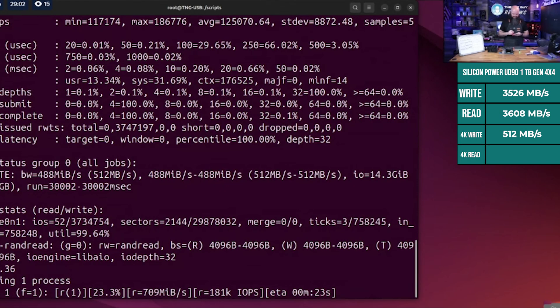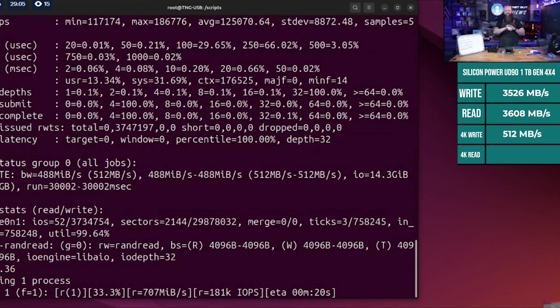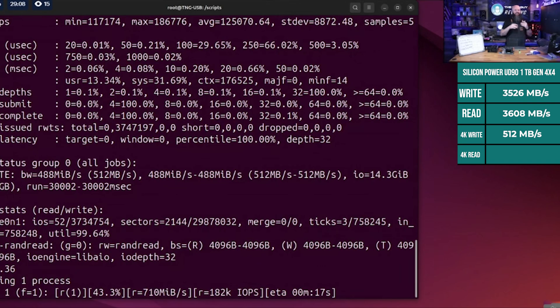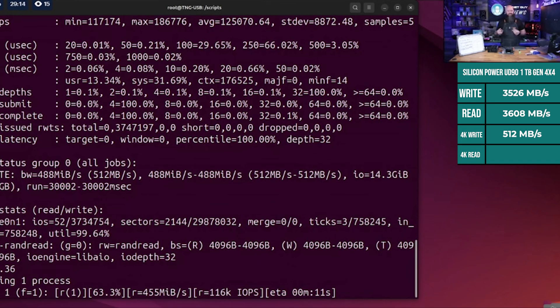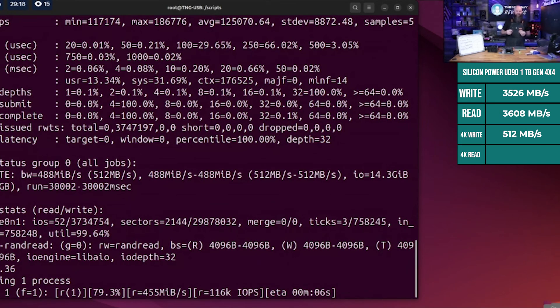This is what I was talking about - you can buy drives that are the same exact price, same exact specs, and they can perform wildly differently. Now I'm getting a random read. Not even writing, just reading, and it's really slow. We're in the 400s. Let's see what the final number is.